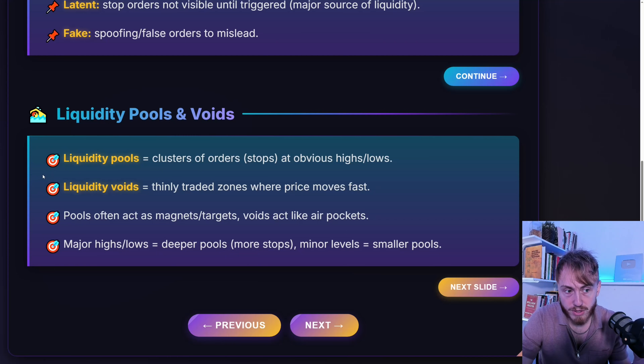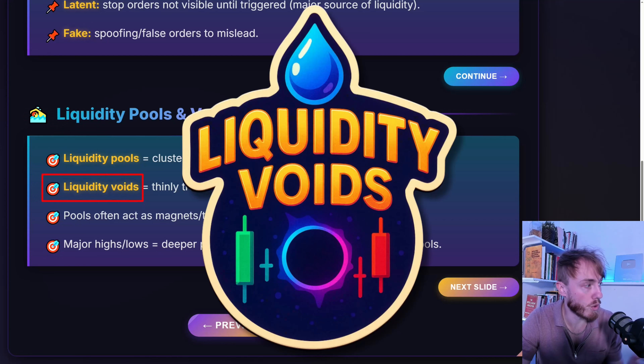Another concept you need to learn about is something called liquidity voids. This video was actually just a short clip from our full liquidity course here on YouTube. To watch the full course, all you need to do is click or tap on the screen. I hope to see all of you over there very soon.